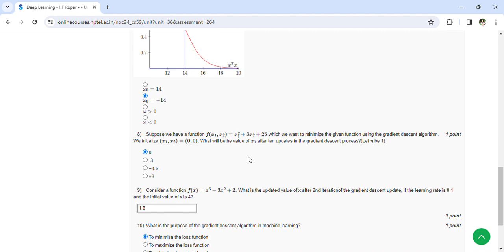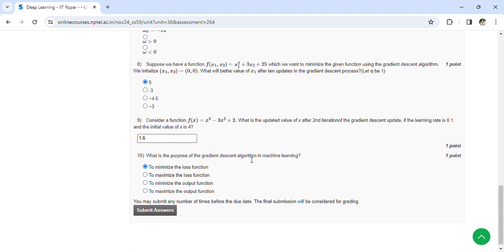Consider a function f(X) = X³ - 3X² + 2. What is the updated value of X after the second iteration? The learning rate is 0.1, it is 1.6. What is the purpose of the gradient descent algorithm in machine learning? To minimize the loss function.